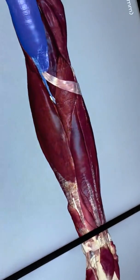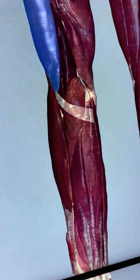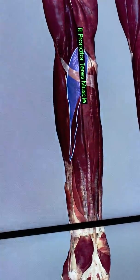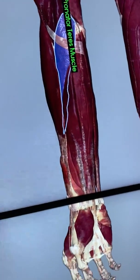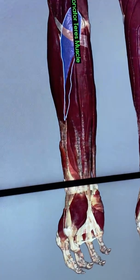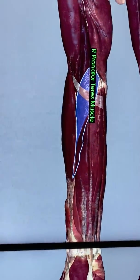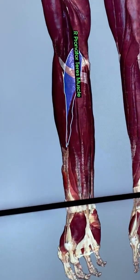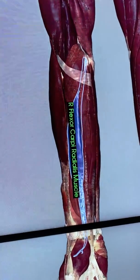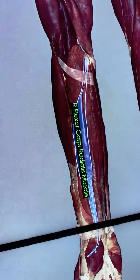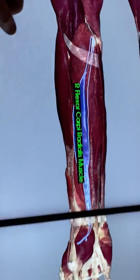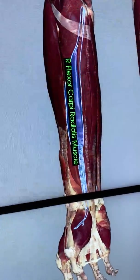Now let's look at muscles of the forearm. This muscle is called pronator teres because it pronates the forearm. On the lateral side — the thumb side of the forearm — just medial to that is flexor carpi radialis. Flexor means it flexes, carpi is the wrist, and radialis means it's on the radial side. So flexor carpi radialis flexes the wrist.